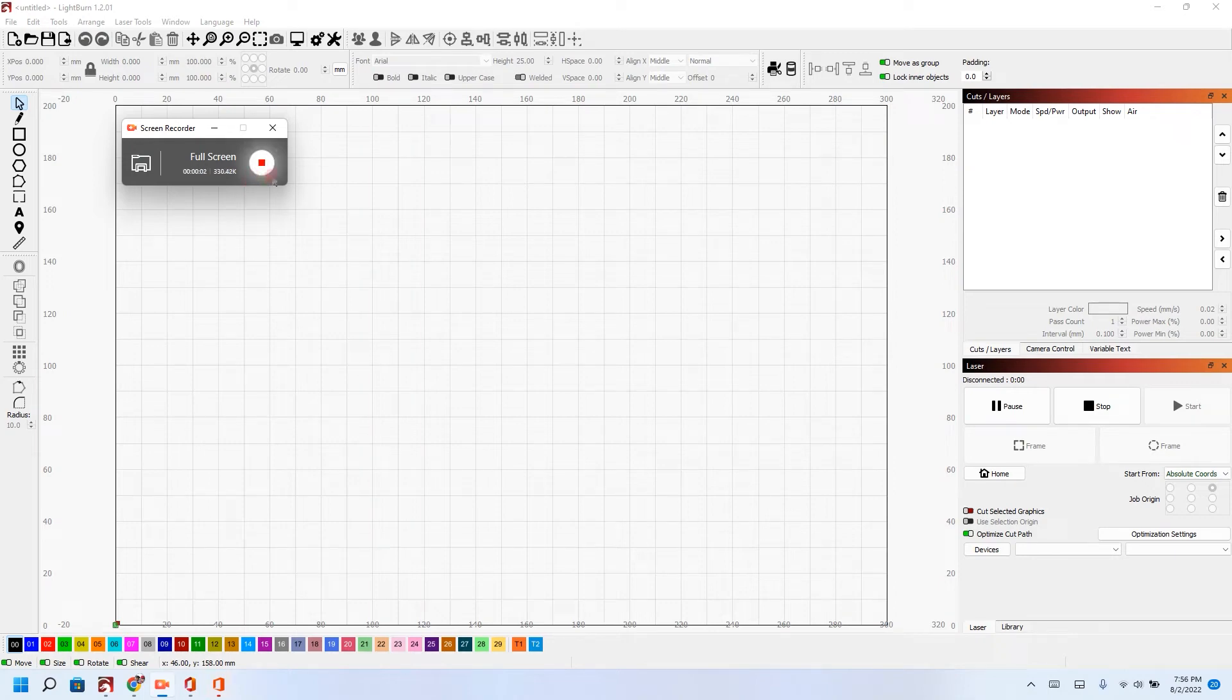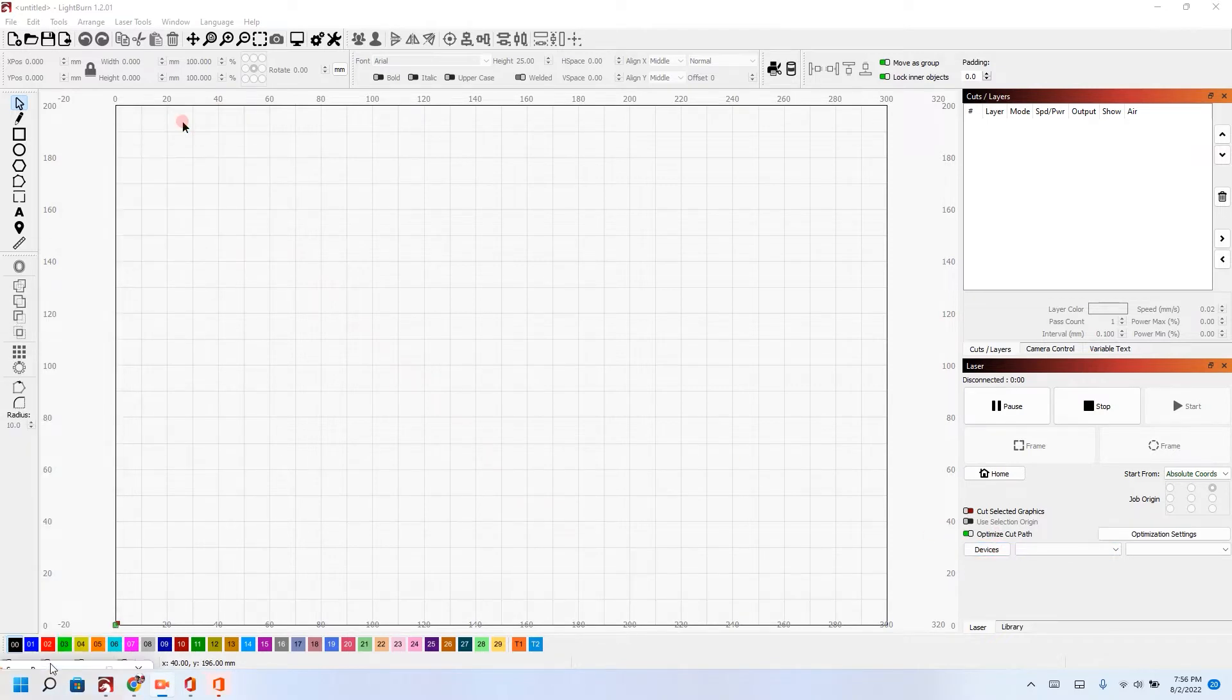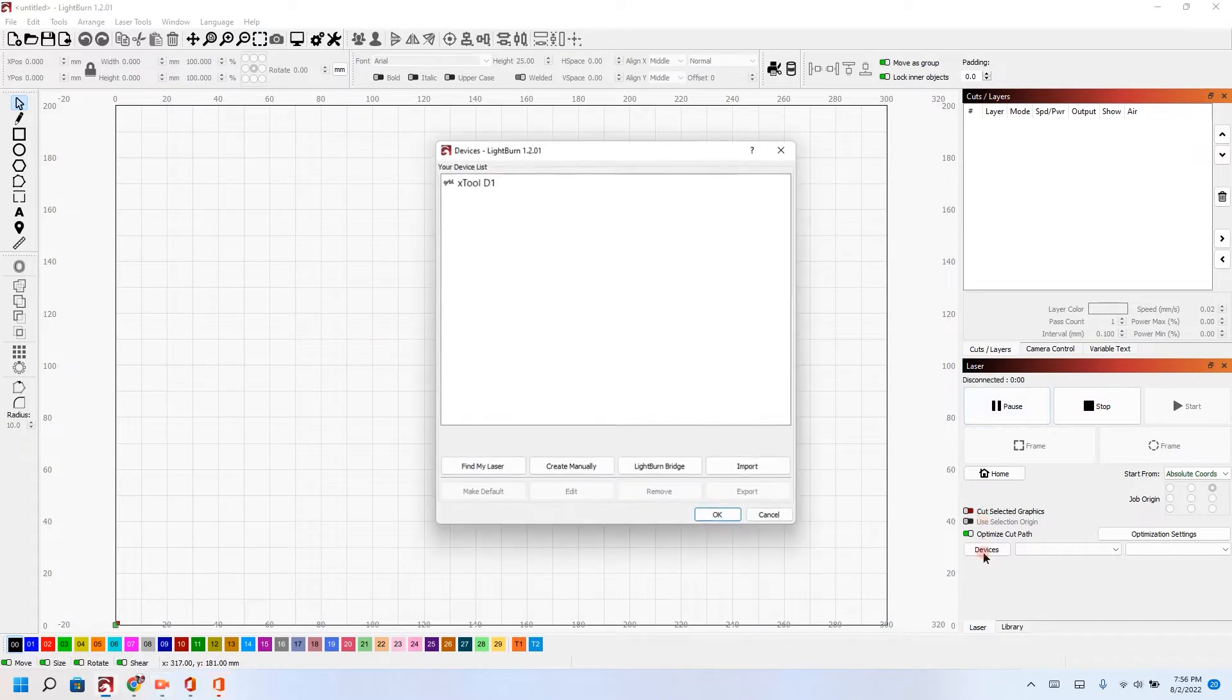I got my X-tool extension kit in today and the first thing I'm going to do is go into LightBurn and change my device settings. To do that, I am going to go over here into devices.